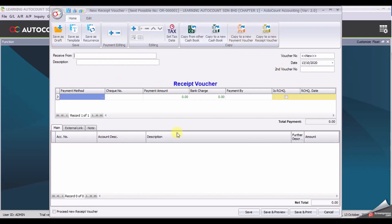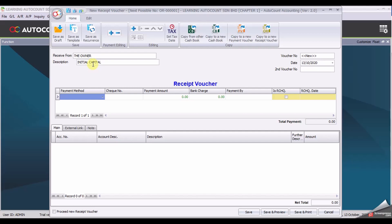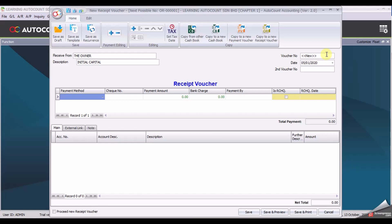From here, enter your receive from and your description. Enter your date, 5th of January. Voucher number new, you don't have to change it to OR1, instead just leave it as the setting is. This new in the bracket is considered auto running.